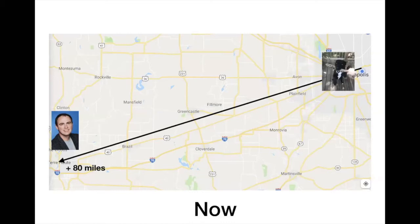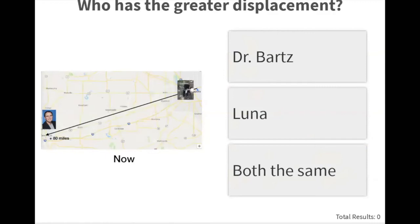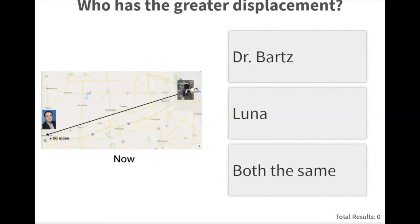When I'm teaching class in Terre Haute, I'll be at a position of plus 80 miles. At the moment I'm on campus and I drop Luna off near downtown Indianapolis at her doggy daycare — about two miles away — who has the greater displacement at that point?